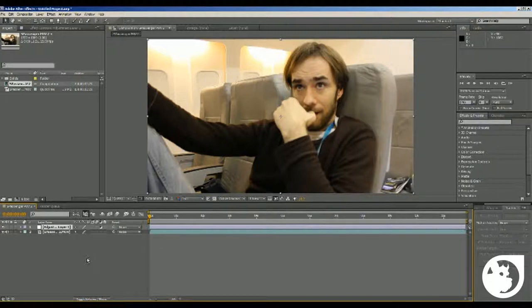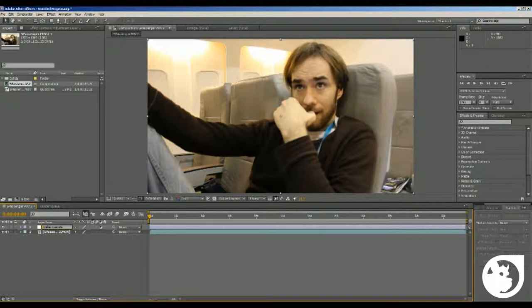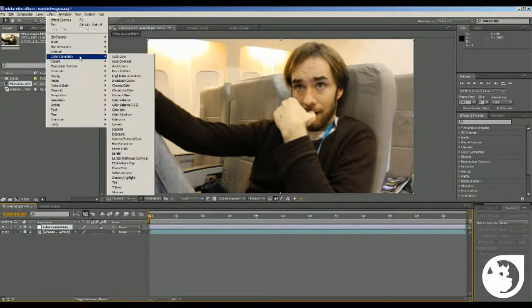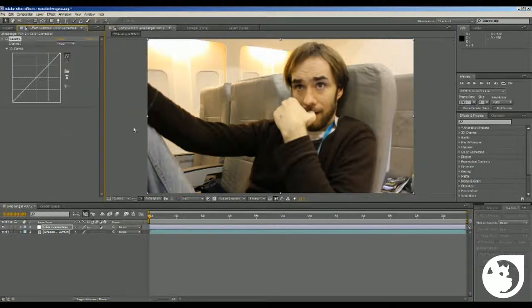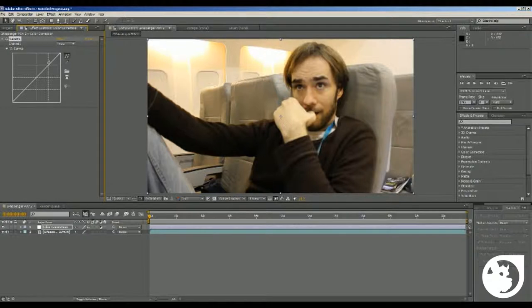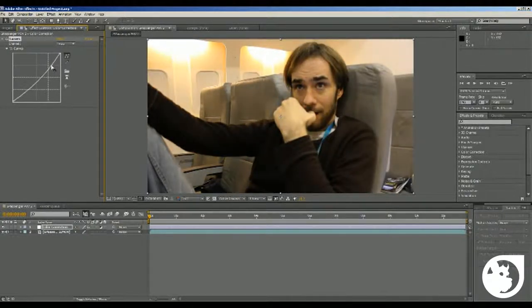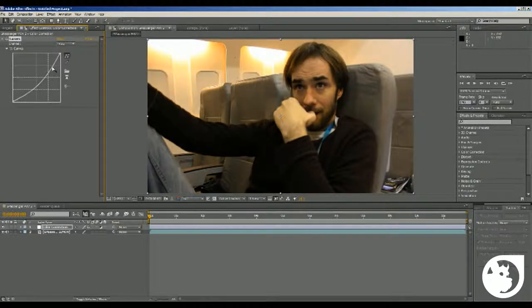So what we want to do first is to rename it to color correction, I press enter, and then what we're going to do is go to effect, color correction, curves, and for now I just want to bring it down a bit because it's a little bit too bright, there we go, up there.